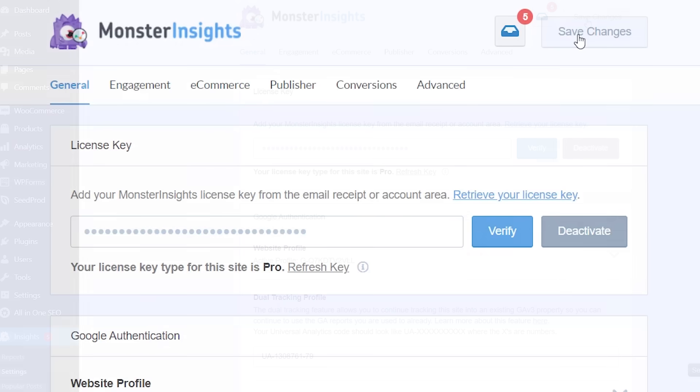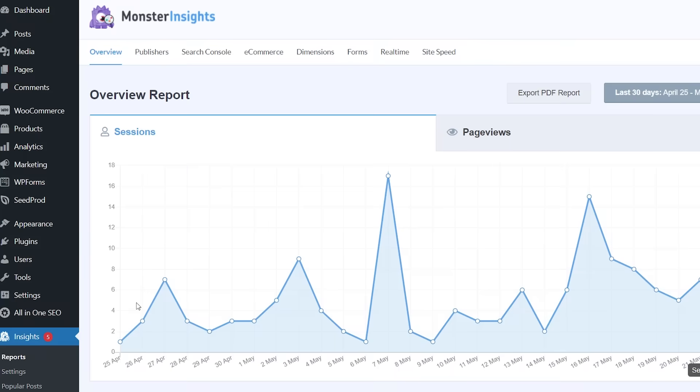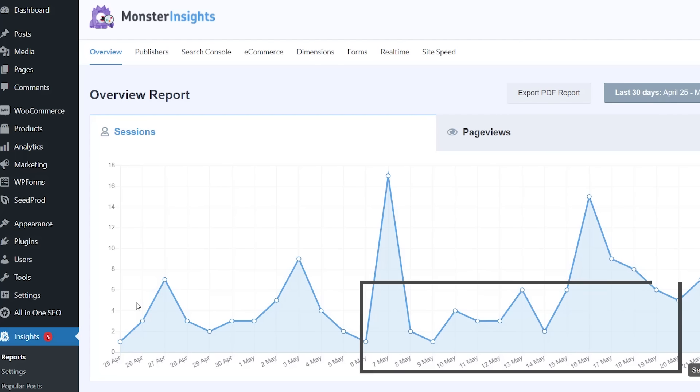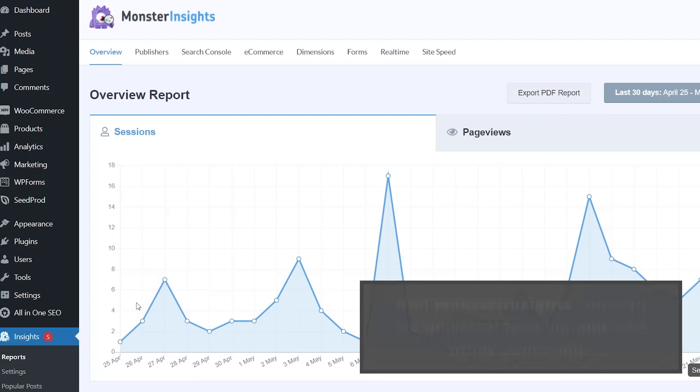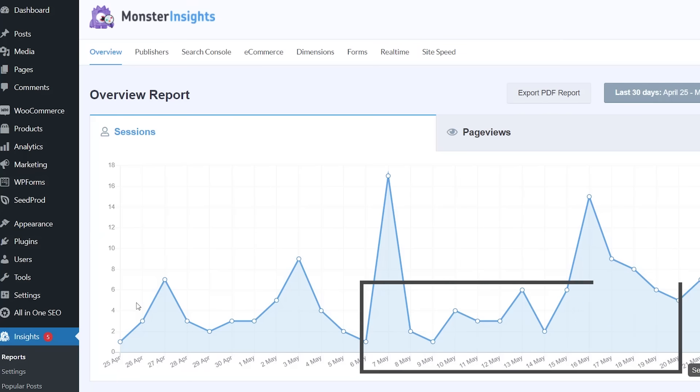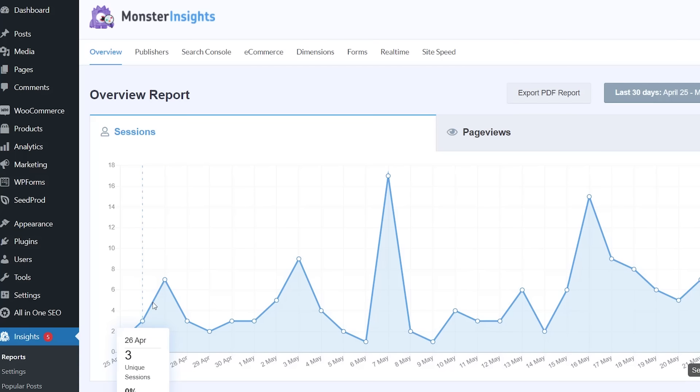And now you have GA4 set up but what if you want to continue to use Universal and GA4 at the same time? This is called dual tracking and Monster Insights allows you to do that. So what we want to do is we need to head back over to our analytics. We set up GA4 so we need to grab the UA or Universal Analytics code in order to add that to Monster Insights.